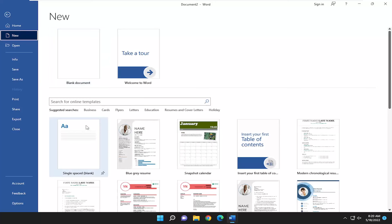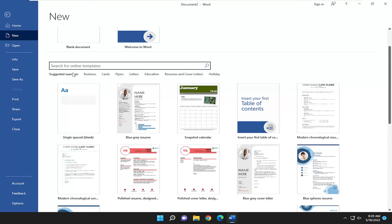And then you want to select New. On the right side, you want to go down and now you can see various templates that come built into Word.